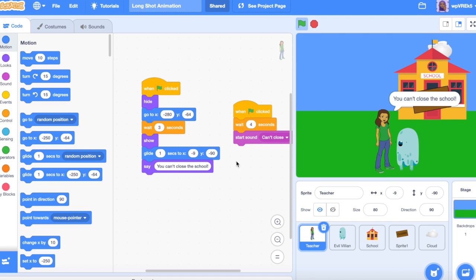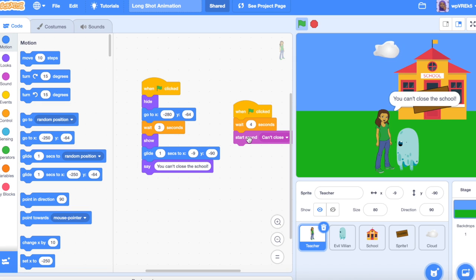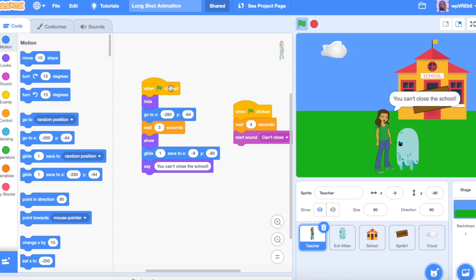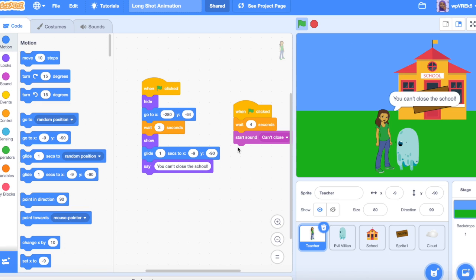She's gliding and we're hearing these two things at the same time — we see it and we heard it. You just have to make sure that at the same event, you use the timing block so two things happen at the same time.